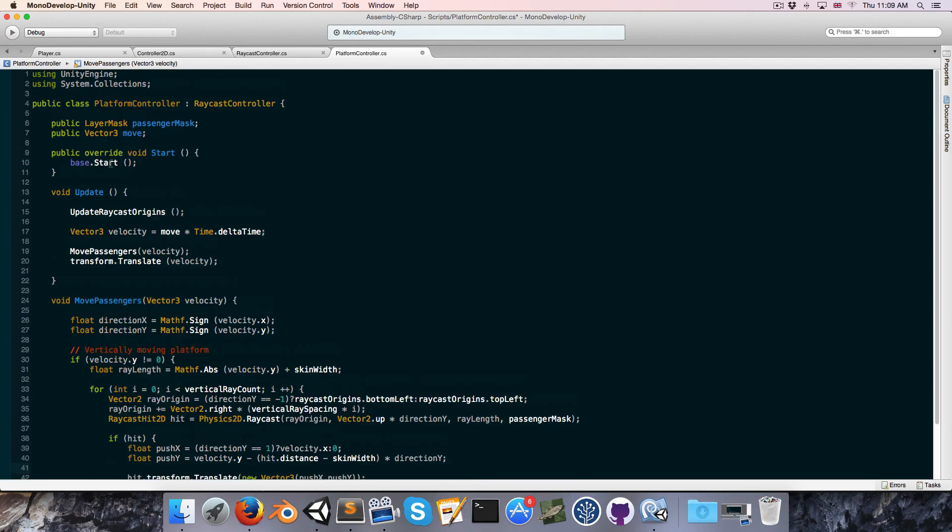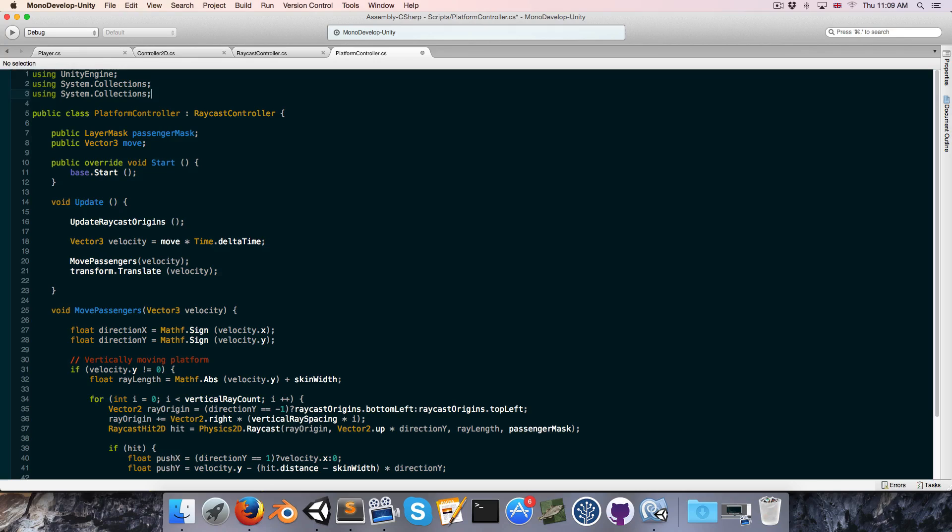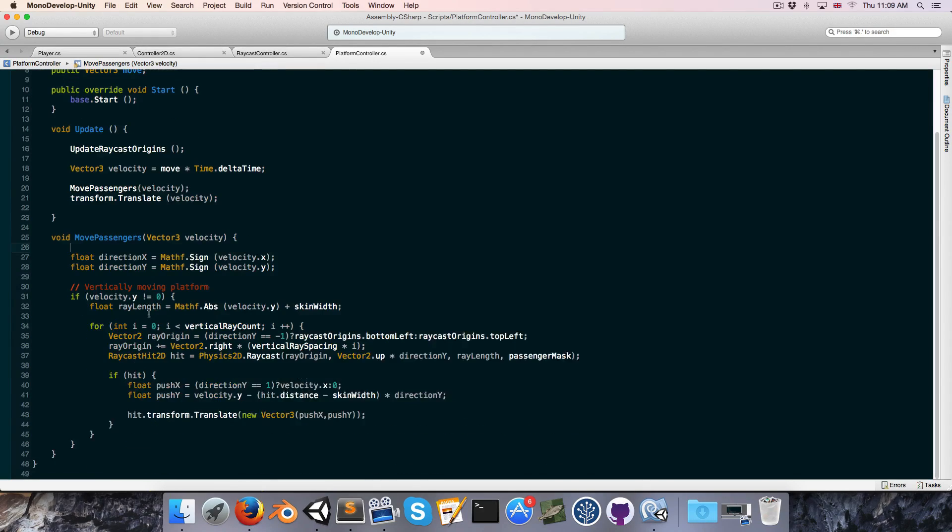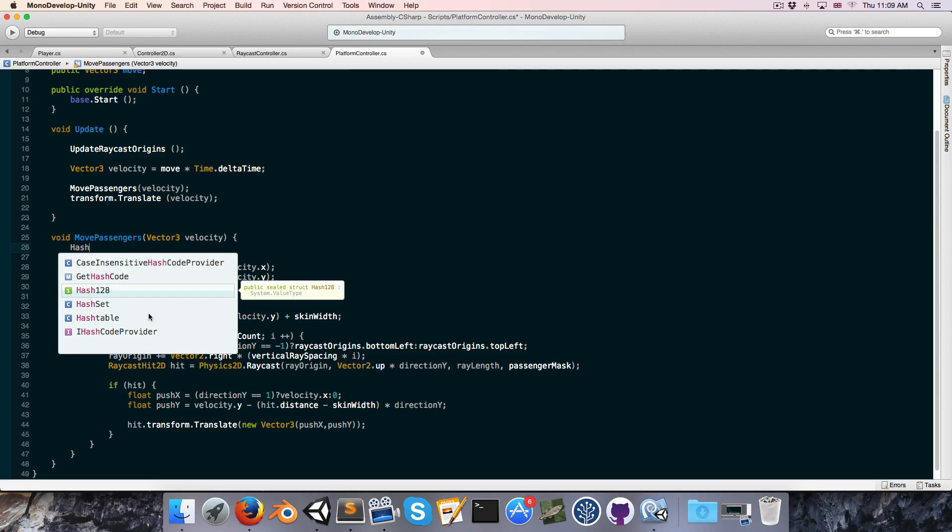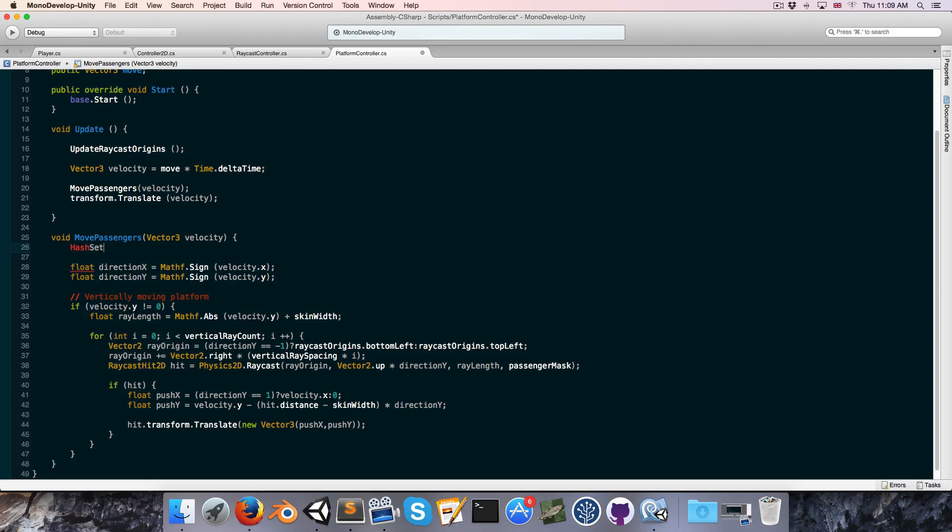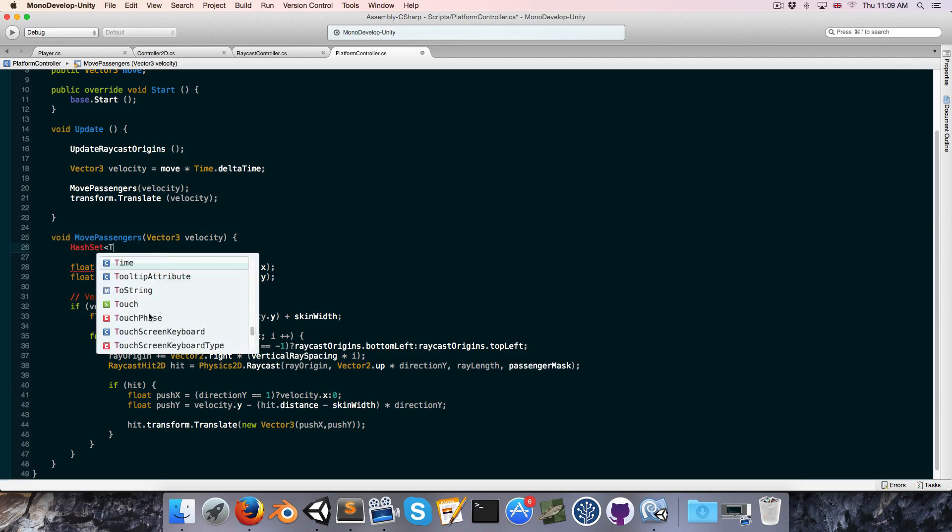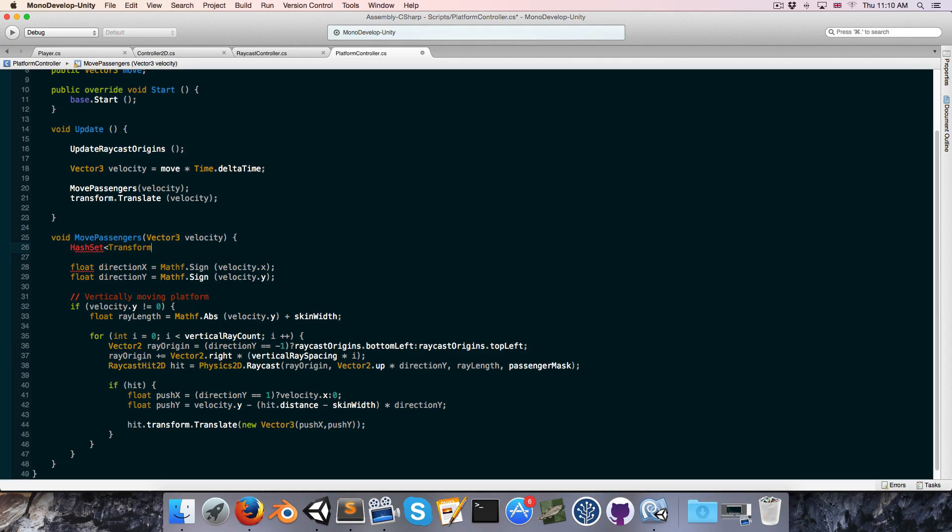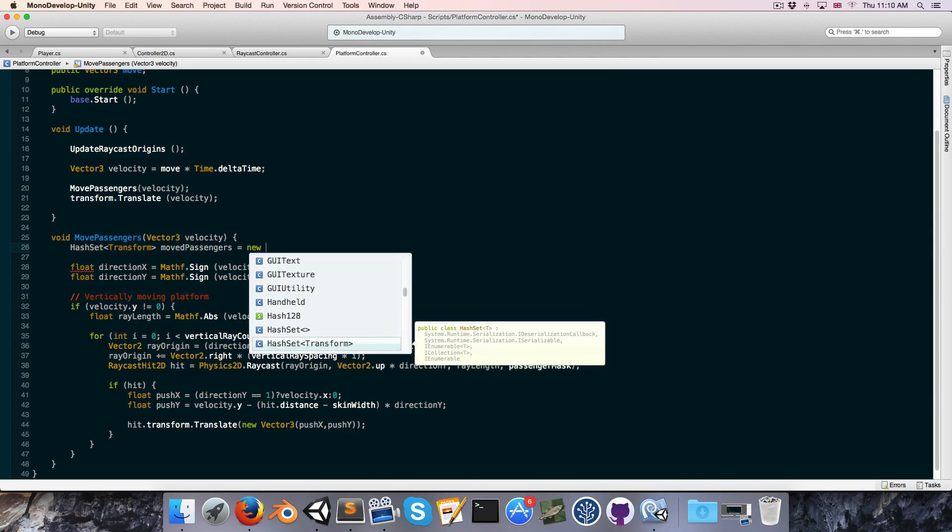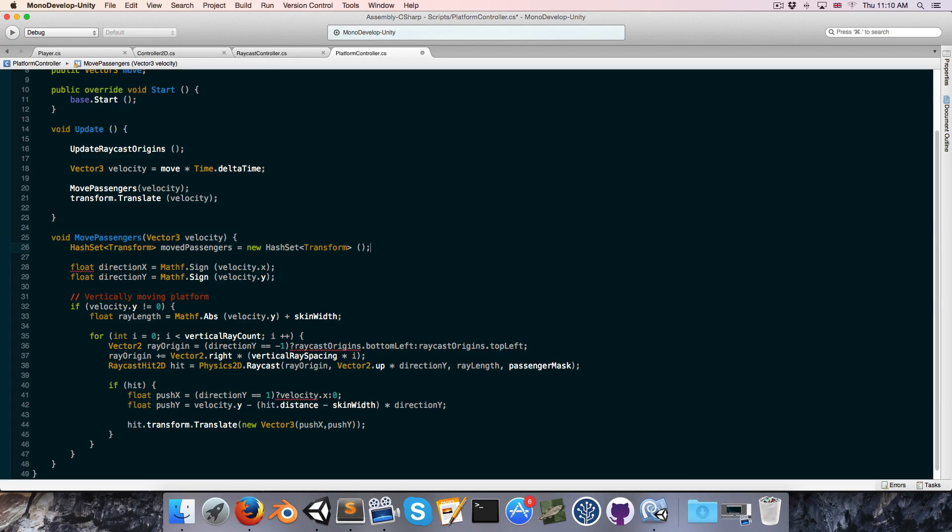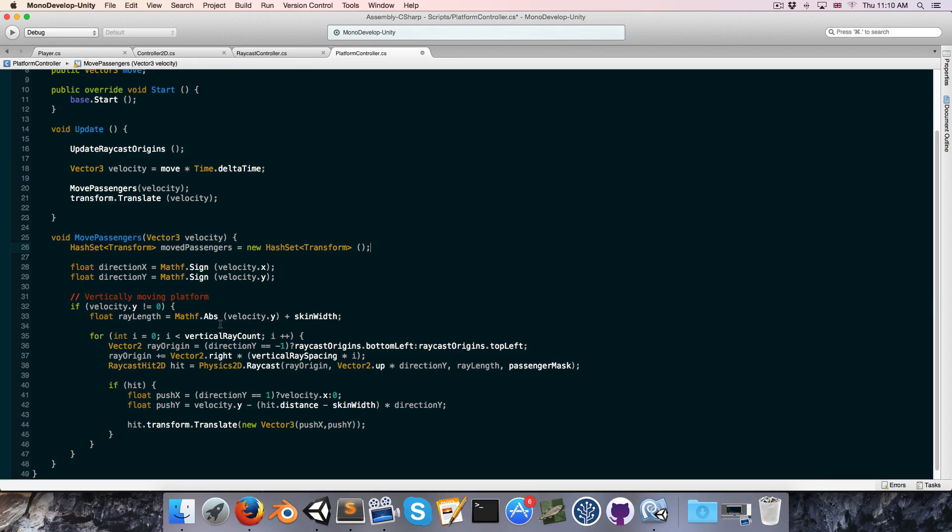So we are going to say using systems.collections.generic, and this allows us to create a hash set, and in this hash set, we're going to store all of the passengers that we've already moved this frame. So I'm going to call this the moved passengers is equal to a new hash set of transforms. Now, the reason we use a hash set is because they're particularly fast at adding things and checking if they contain a certain thing.